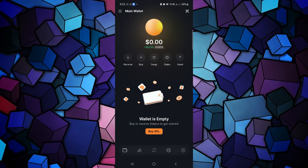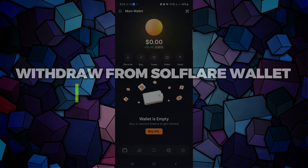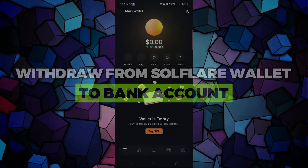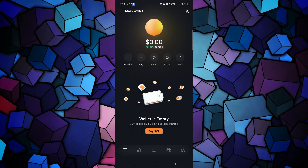Hey guys, in this video I will show you how to withdraw from Solflare wallet to bank account. So let's begin with the video. For that, you just have to launch your Solflare wallet.